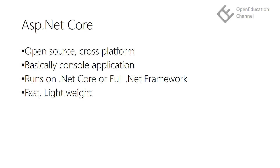All .NET Core applications are basically console applications. It can run on .NET Core or on full .NET Framework.